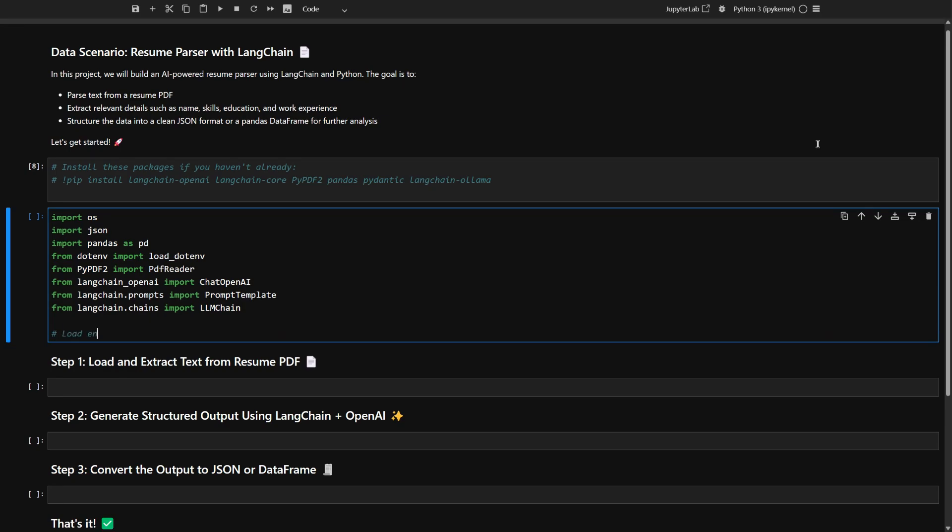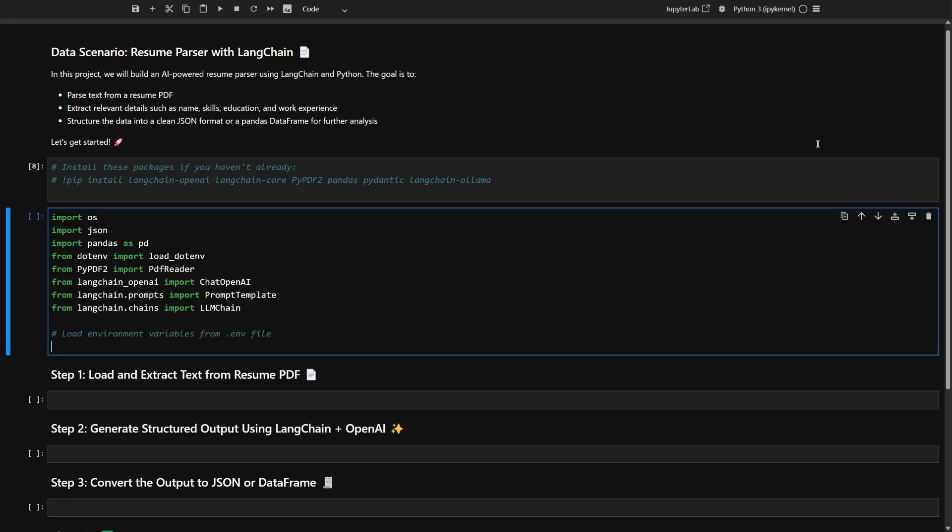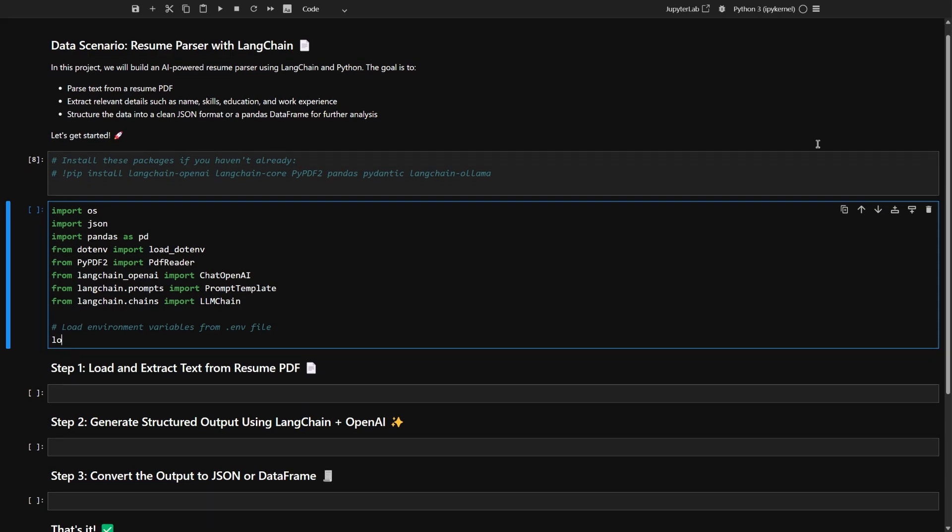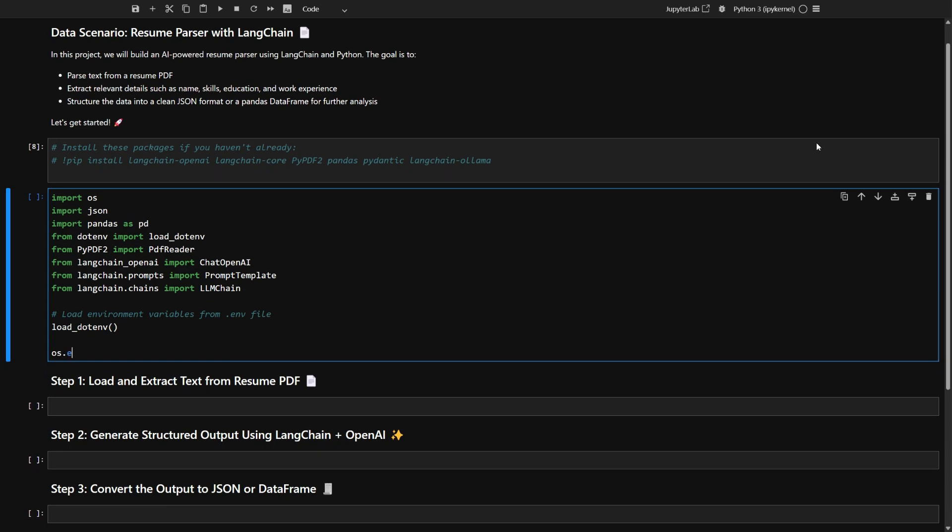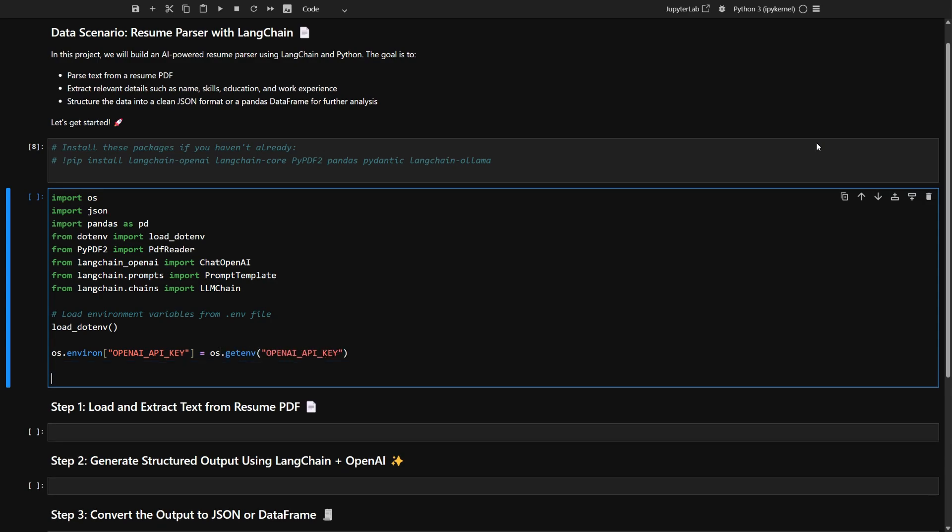All right, before you get started, it's a good idea to load your secret settings from a .env file. This keeps your private info safe and out of your main code. So let's go ahead and run load. This grabs all those hidden environment variables and gets them ready for you to use. Now you're setting the OpenAI API key in your environment so your app knows how to talk to OpenAI securely.